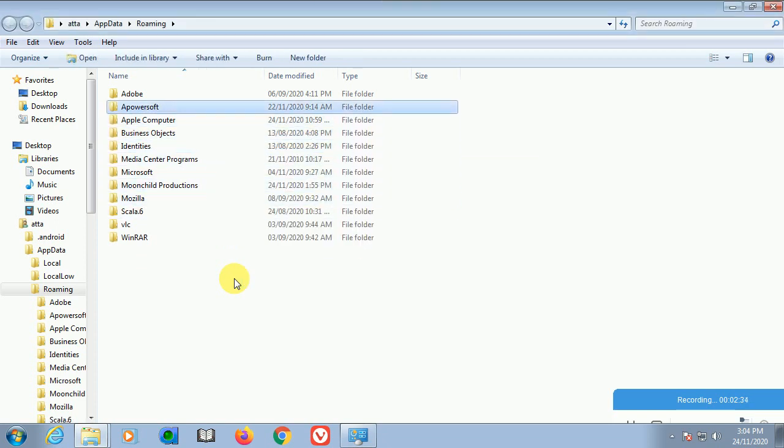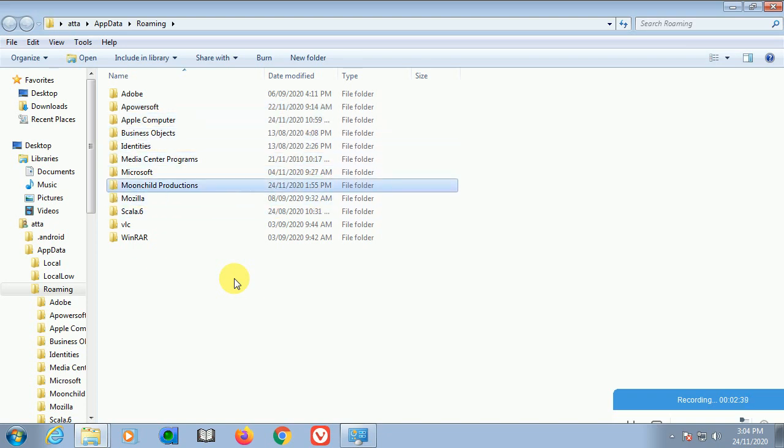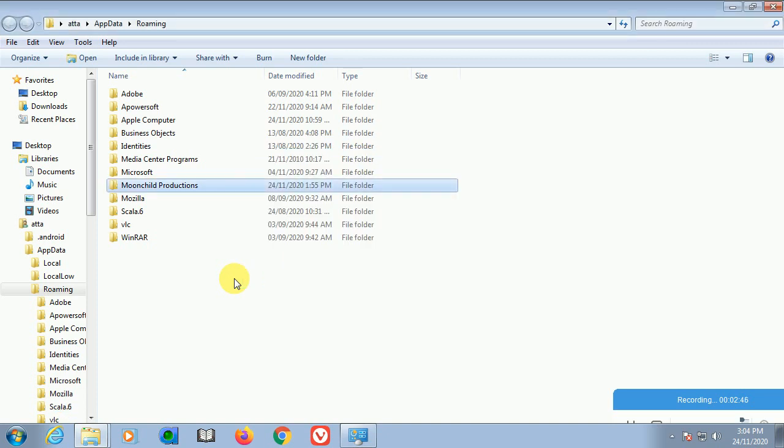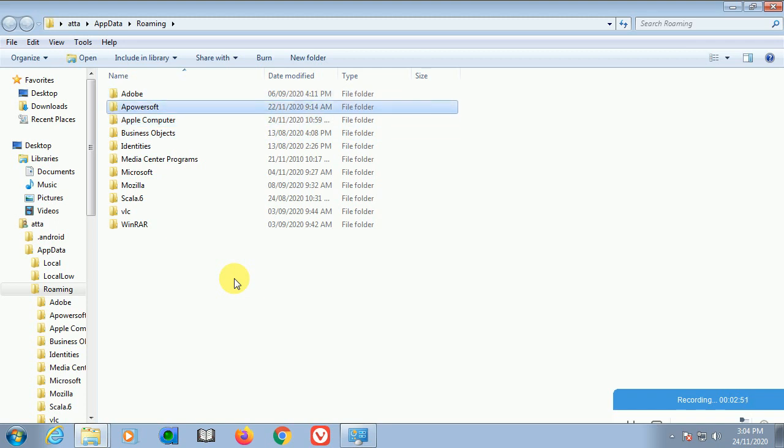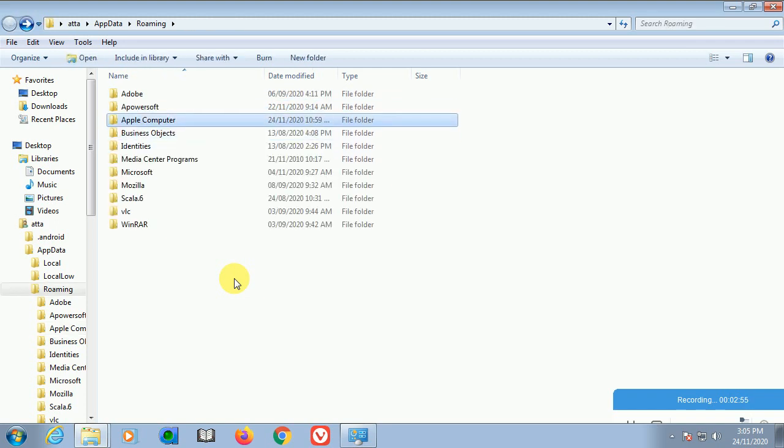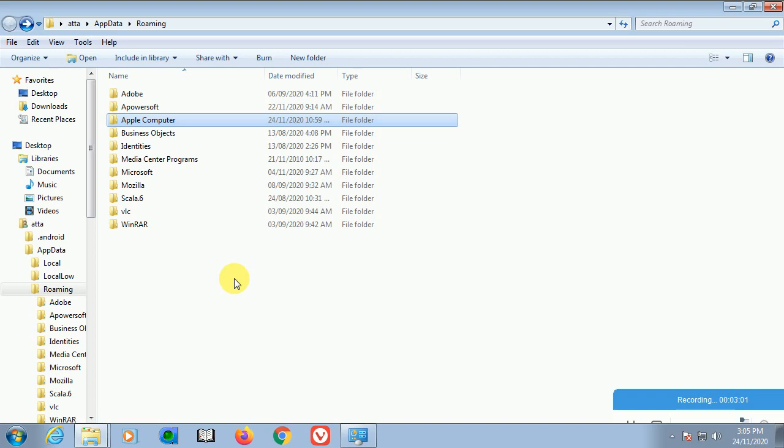There are other files here: VLC, Mozilla, and Moonchild Productions - I also installed this web browser. I'm going to uninstall this one as well. There's also Apple Computer Safari and Logos, which I'm also going to uninstall.